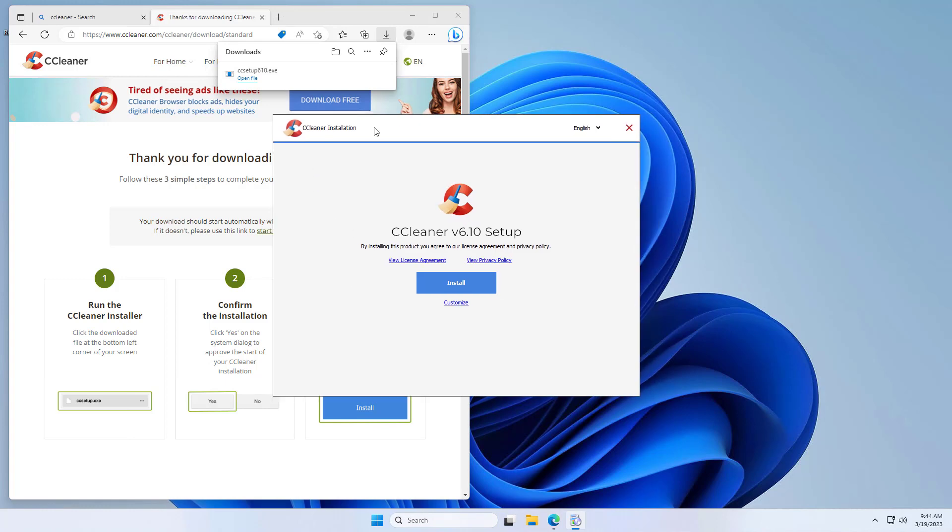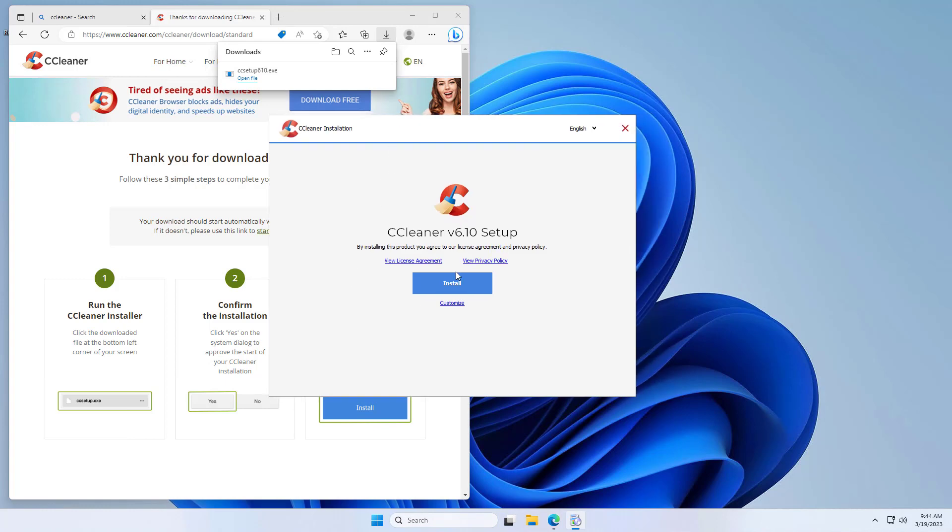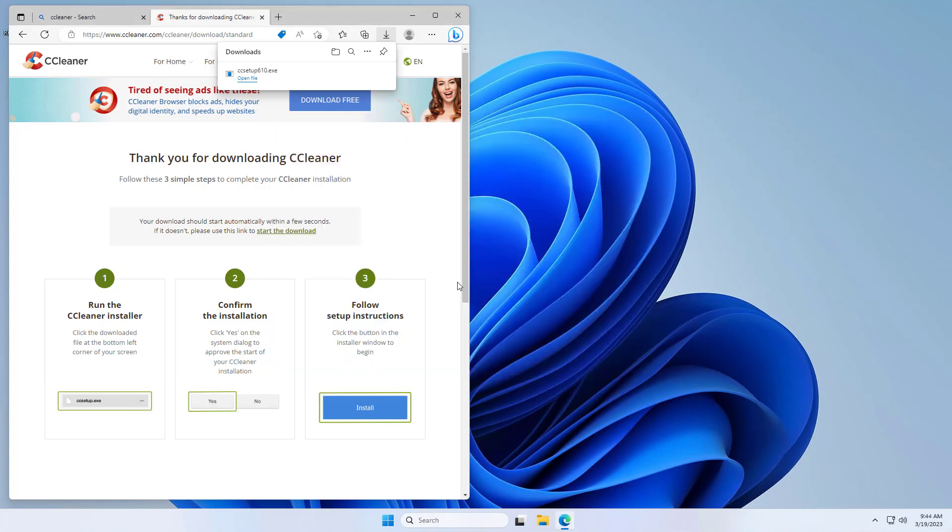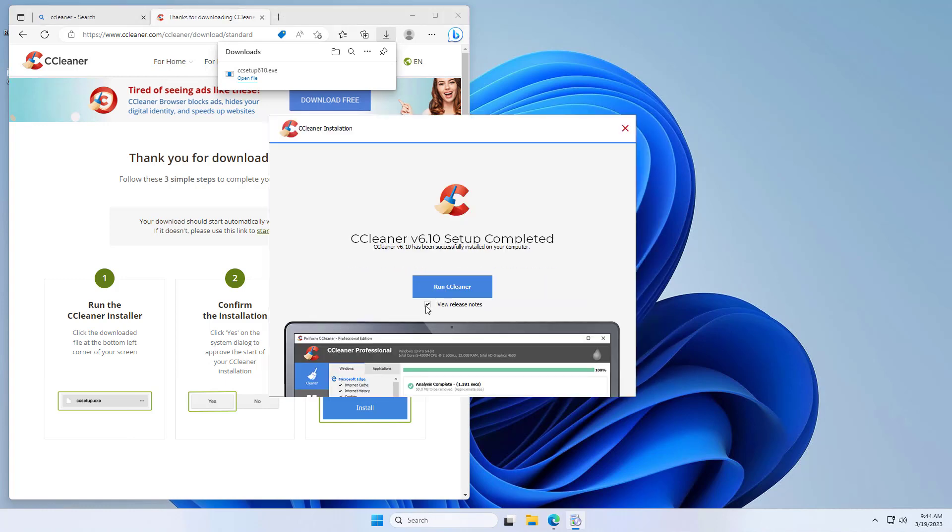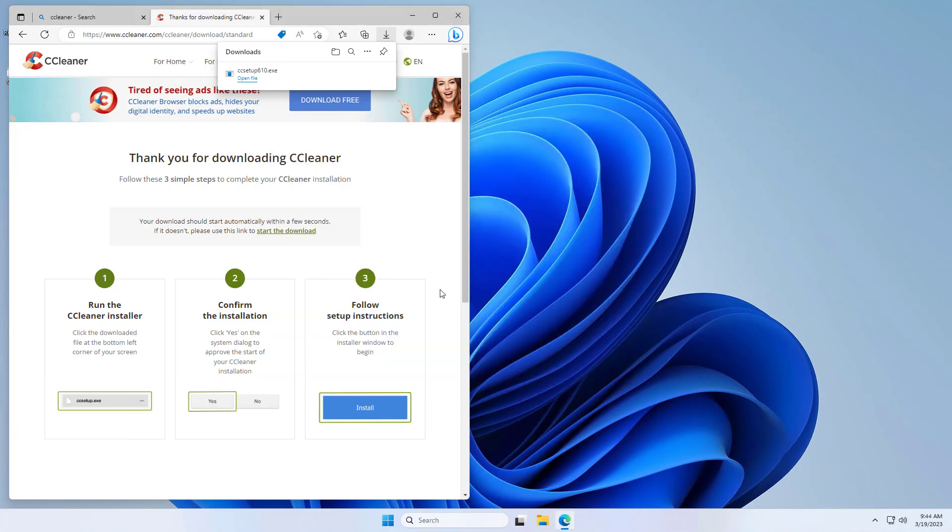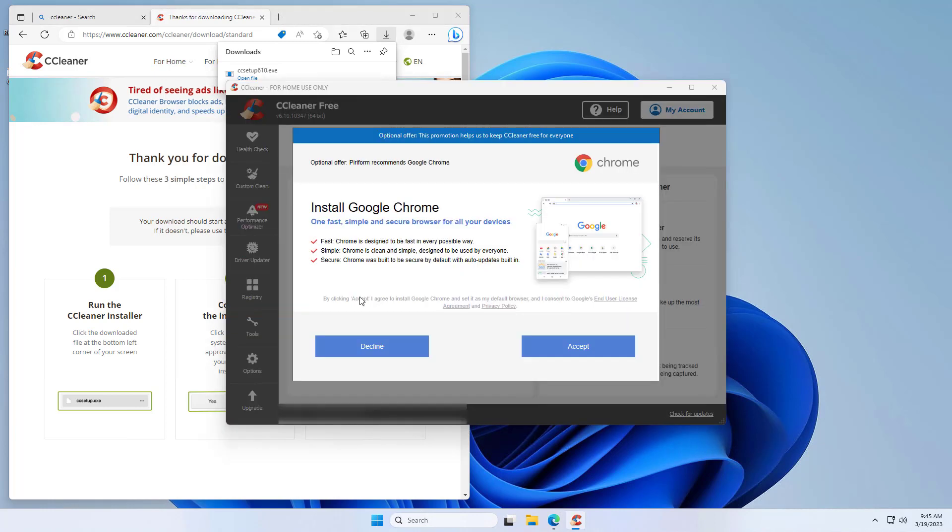So now CCleaner has opened. We can press install. Now we can uncheck the view release notes checkbox and press run CCleaner.